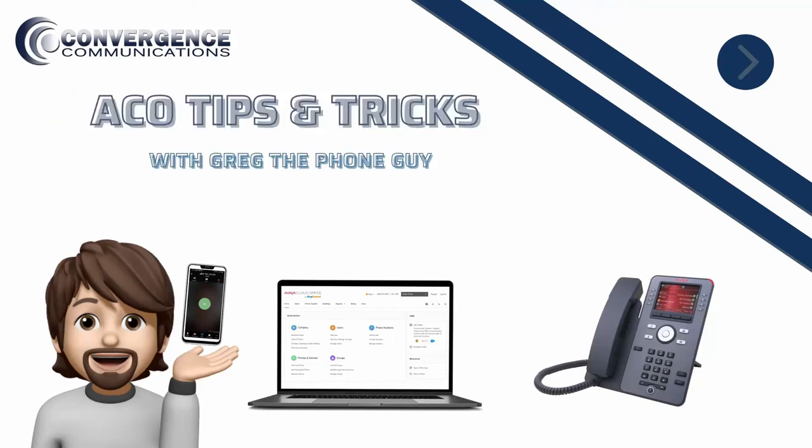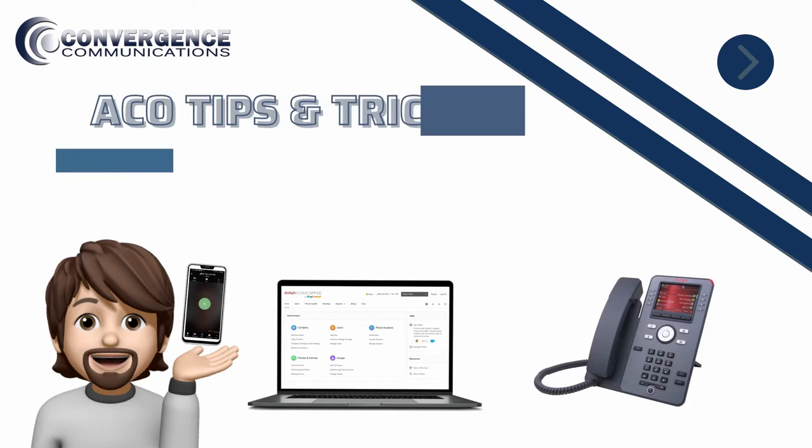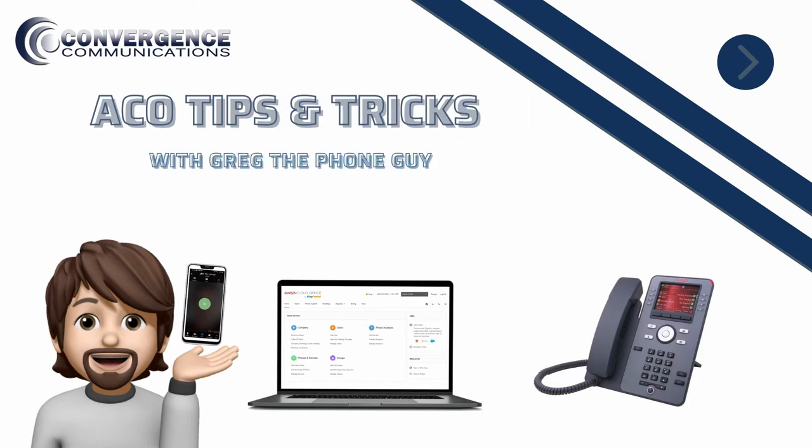Welcome to ACO Tips and Tricks with Greg the Phone Guy. Our goal is to help you get the most out of your Avaya Cloud Office service.